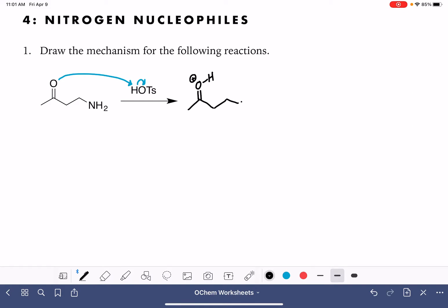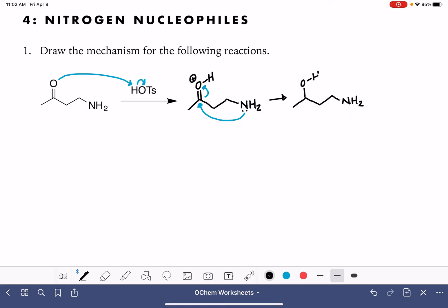That's going to be what we start with. Then the next step of this reaction, the lone pair of electrons on our amine are going to attack the carbonyl carbon and open up the carbon-oxygen double bond. When I draw this initially, I'm going to draw it really ugly — just drawing out that molecule, opening up the carbon-oxygen double bond.